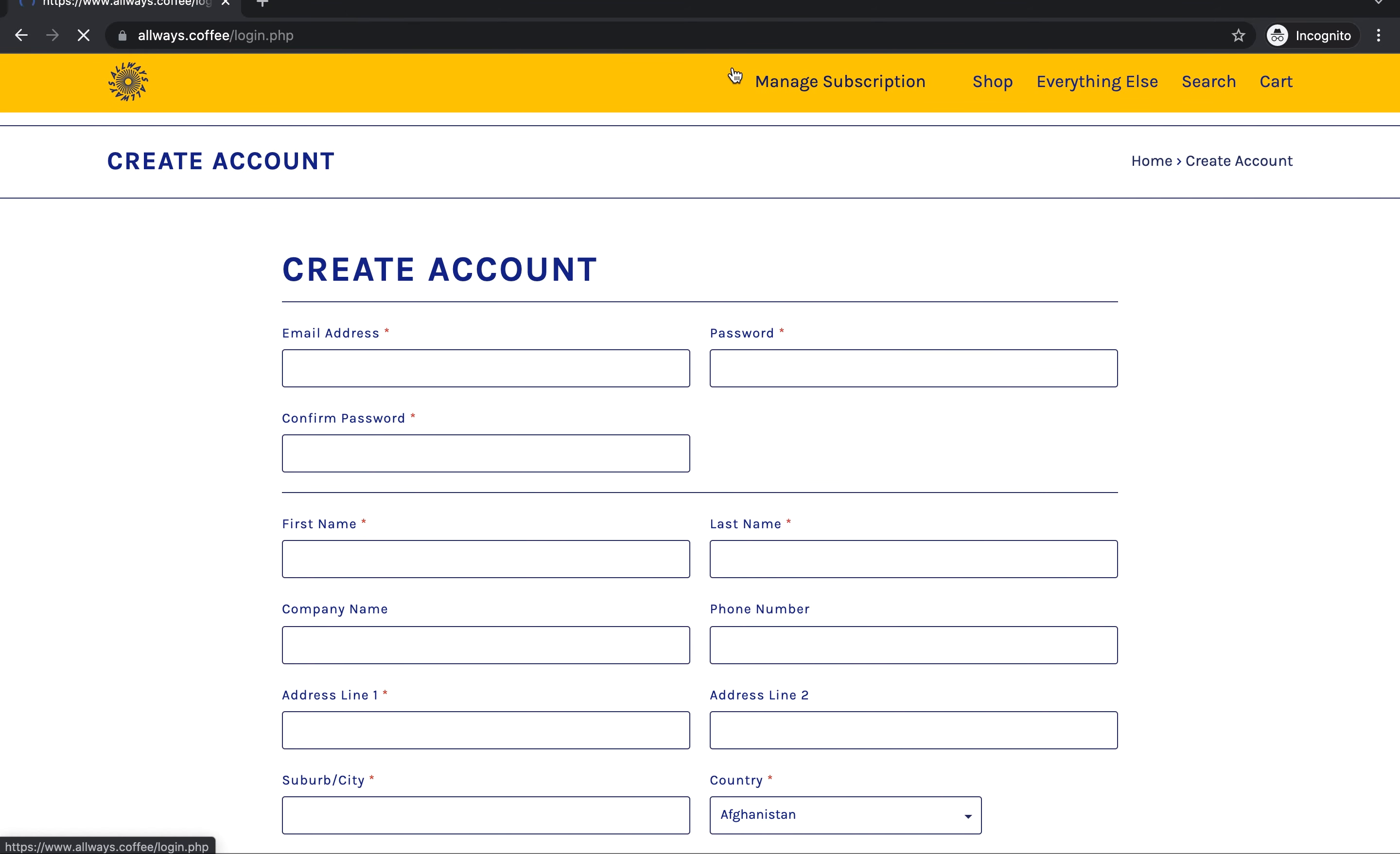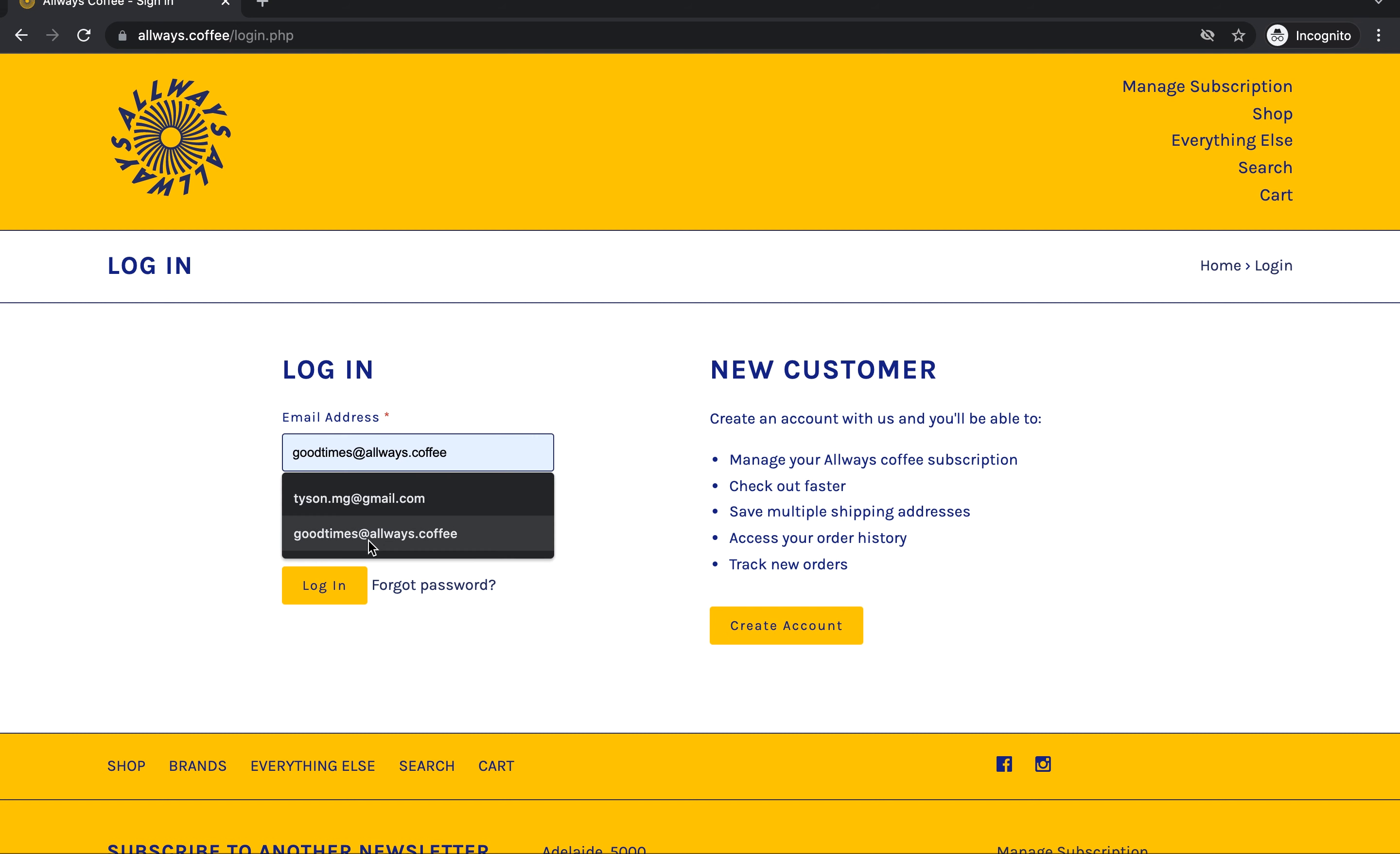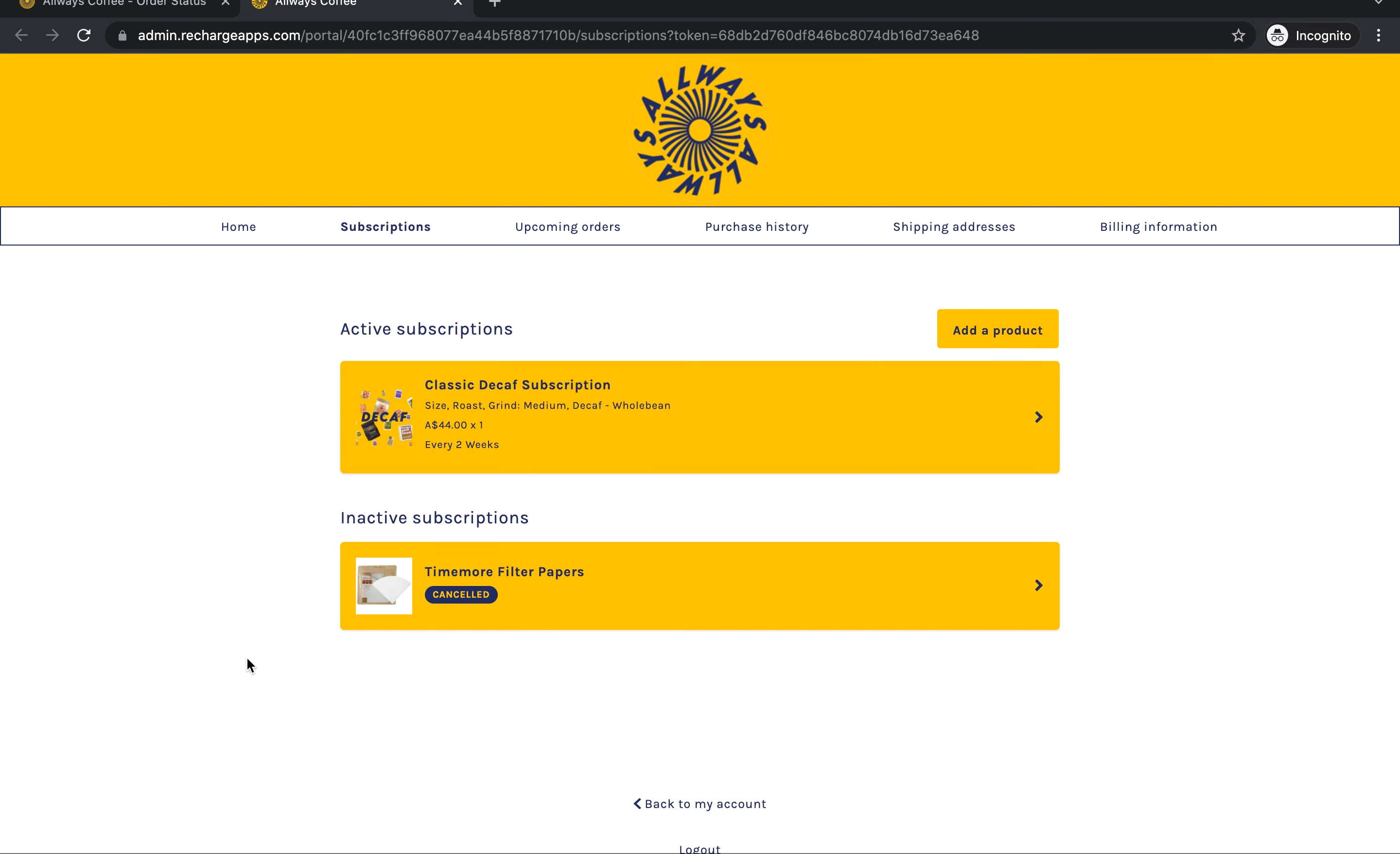Once you've done that, just come back to the manage subscription area and log in. Once you're logged in, just down on the bottom left hand side here you'll see manage subscriptions and that will take you out into a new window.